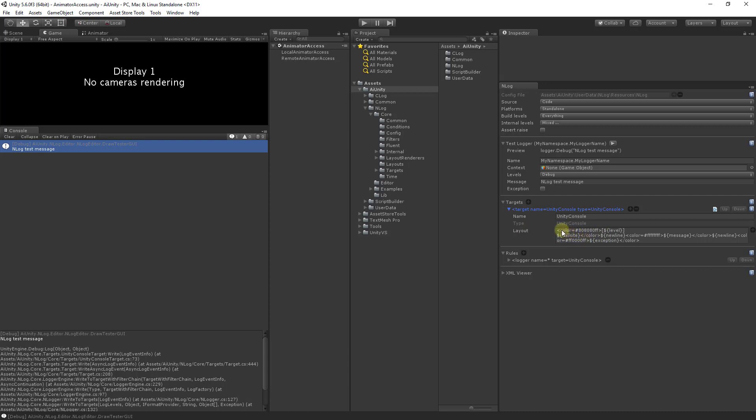You can add any text or formatting to the layout. In addition Unity's rich text markup is available. You can also add variables to your layout. Here we are specifying the debug level, the call site, a new line, and the message of your logging statement.